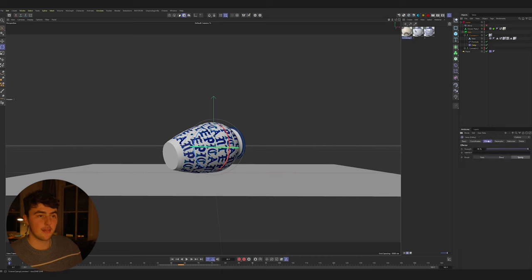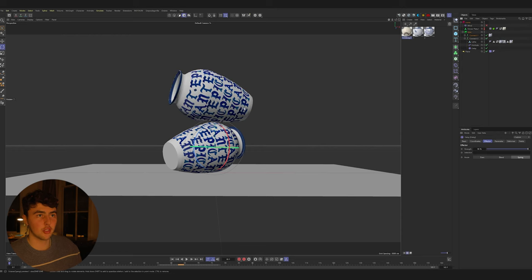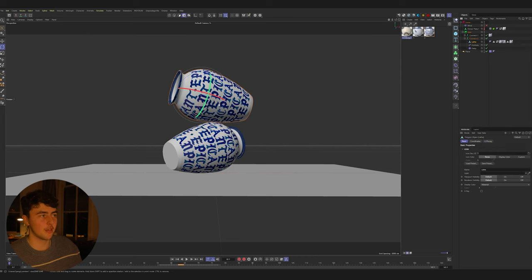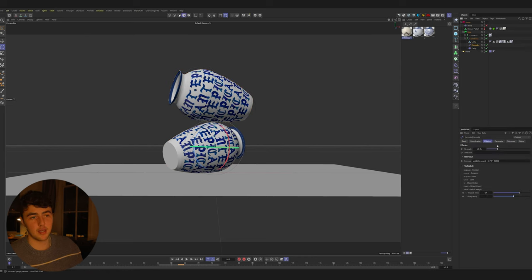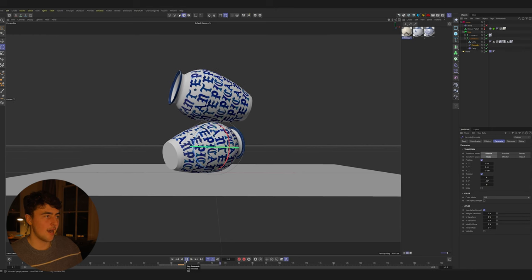To get the balancing vase effect, I duplicated and repositioned the vase on top, then adjusted the formula slightly to give the illusion it's balancing. It's very subtle but looks nice.